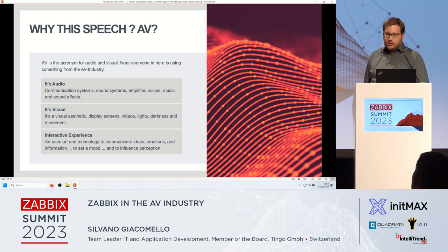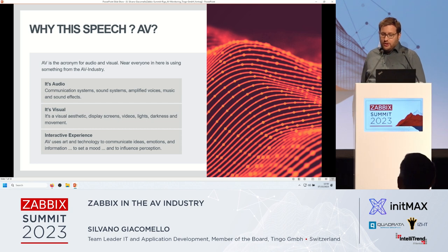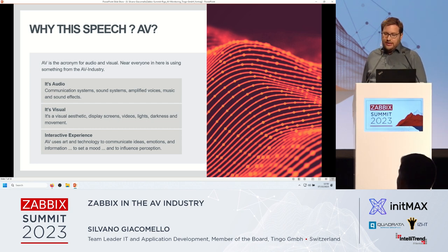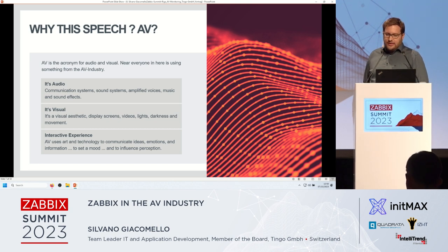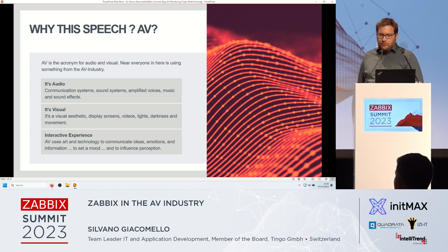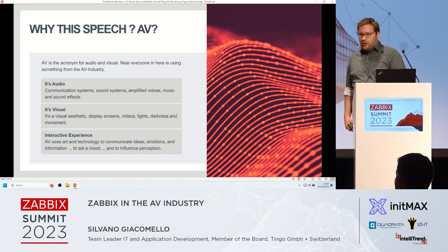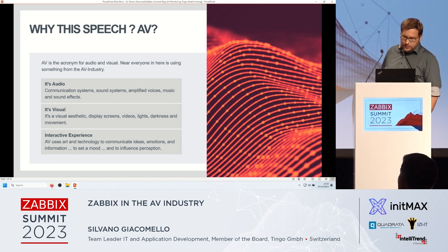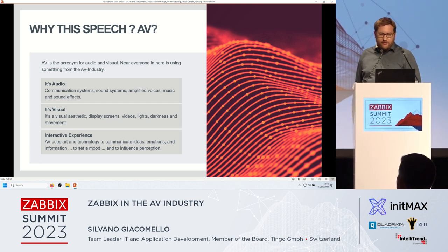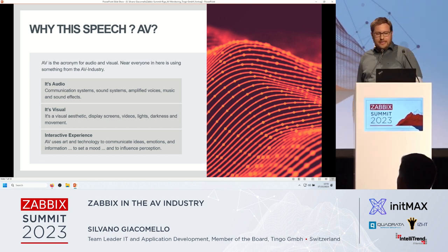But what is special about the AV installation and industry? There were issues which we were facing when we did implement Zabbix. Let me show you those and how we did resolve those. But first, what is AV?